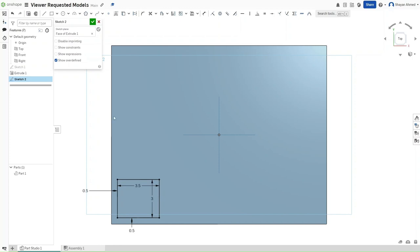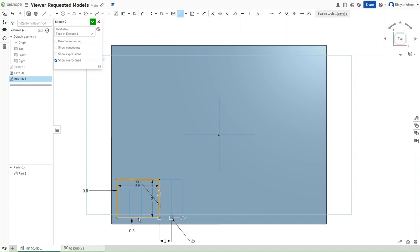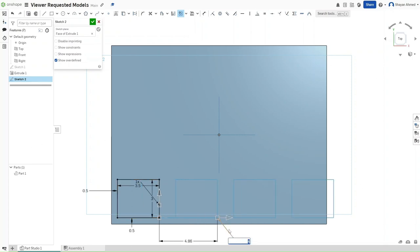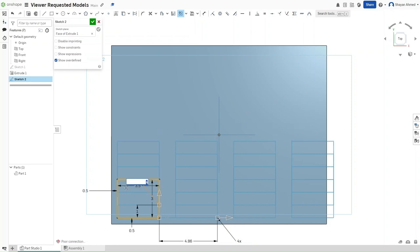Now, press the linear pattern button right here and click on all of the lines making this rectangle. Change the number of objects to 4 and then change the number of rows to 4.